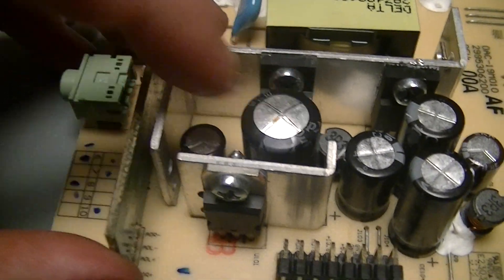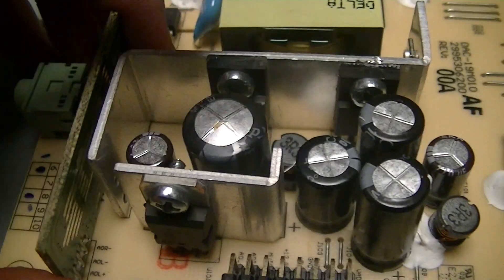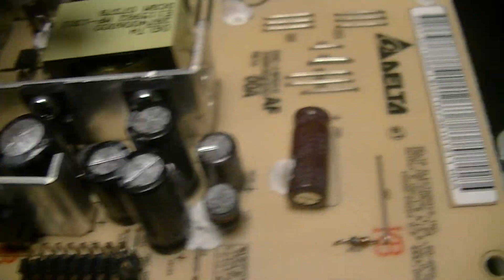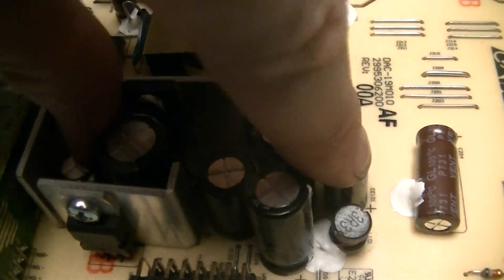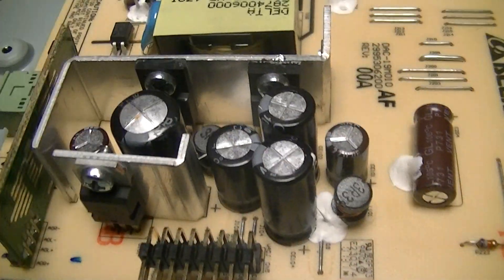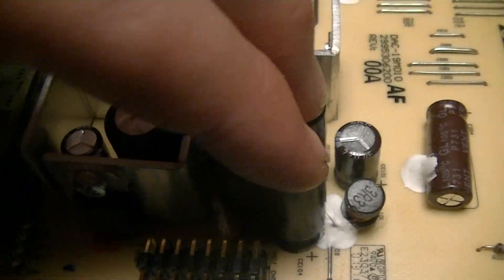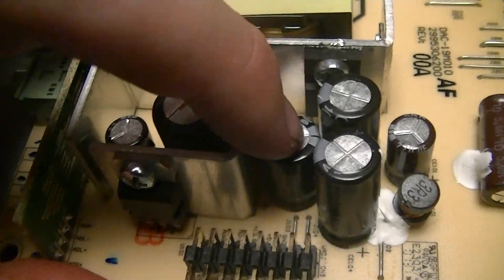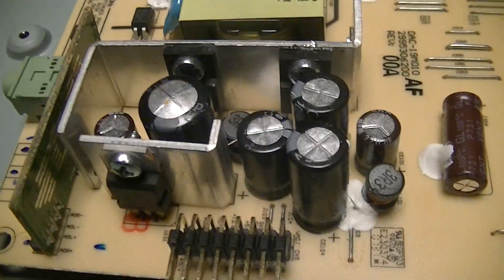So yeah, I think that one's 220 microfarad, as is that. Of course those are all going to get replaced. I've got caps for those, but that one is 1000 microfarad 10V.